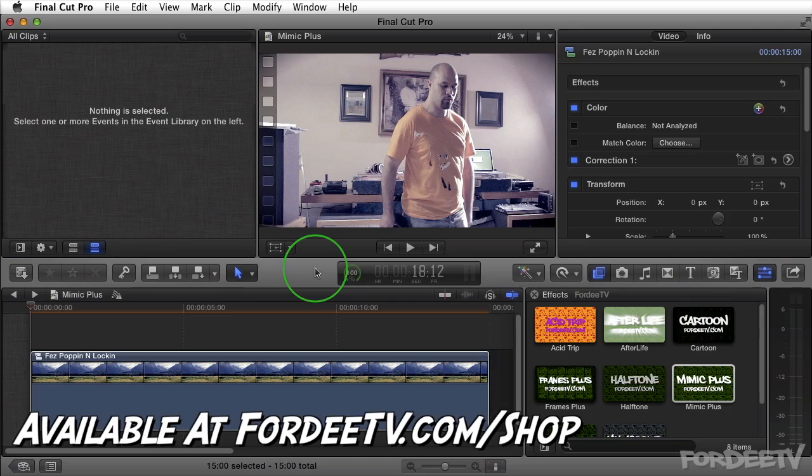I'm back. Hope you liked that demonstration of Mimic Plus and it gave you some ideas on how you can use it with your footage. A big shout out to my boy Fez, the man with the dancing feet. He's got some moves, doesn't he? Alright, let's get started.